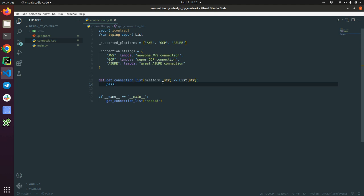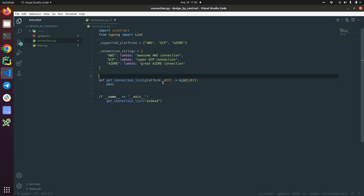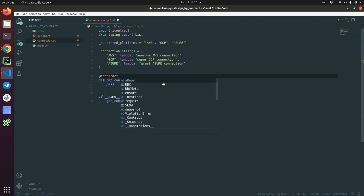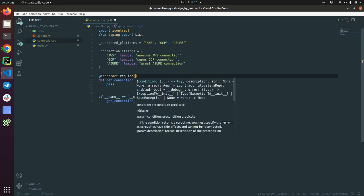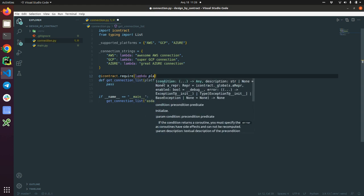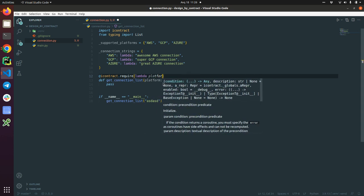Yes, basically here we need to define—we have a precondition. The precondition is that the platform passed as an argument should be in supported platforms. This is our precondition contract. So I'm going to define iContract require. And what we require, we require that platform argument should be in supported platforms. That's our precondition. We are going to run it.